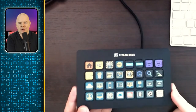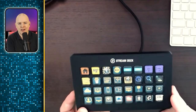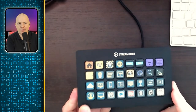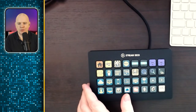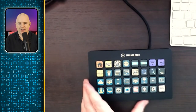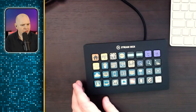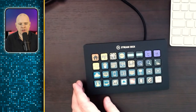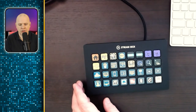So that's a very brief introduction into what it is. Let me tell you a little bit about the models that are available, because there are actually three models. This one that I have at the moment is the XL version, which has 32 keys and is the biggest version that you can get at the moment.